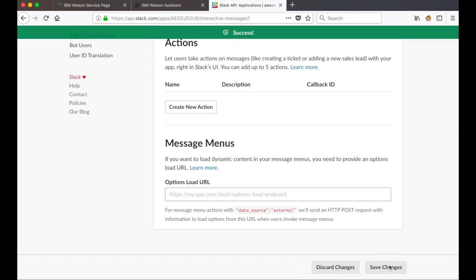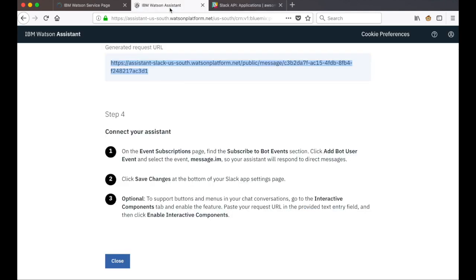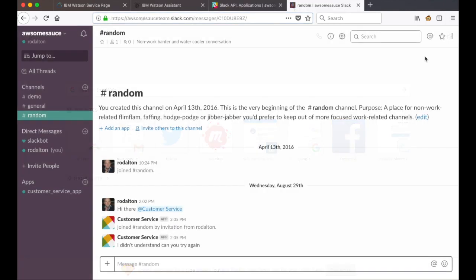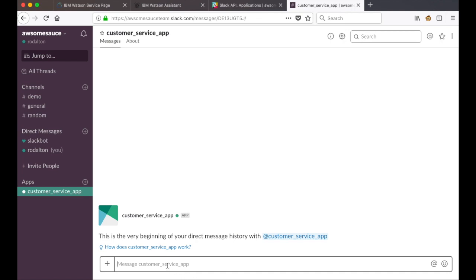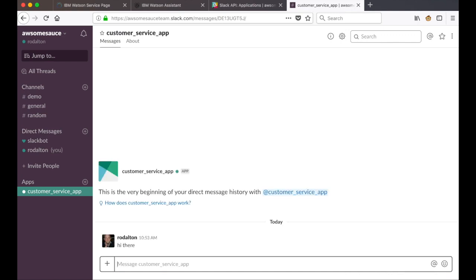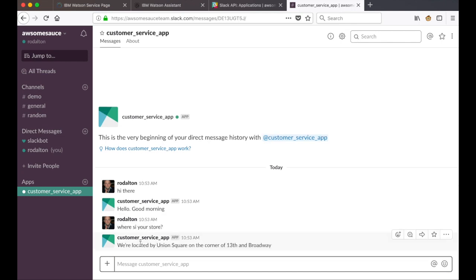At this point we're in a position to test our integration from Watson Assistant to Slack. We go to our Slack workspace and you'll see that we now have the customer service app. Clicking into it, I can say hi there and get a response, and then ask where is your store — even with a misspelling — and I get a response from Watson Assistant. Working with Watson Assistant and Slack integration using the new built-in integrations is really easy. I hope you found this short video useful. Thanks for your time, bye bye.